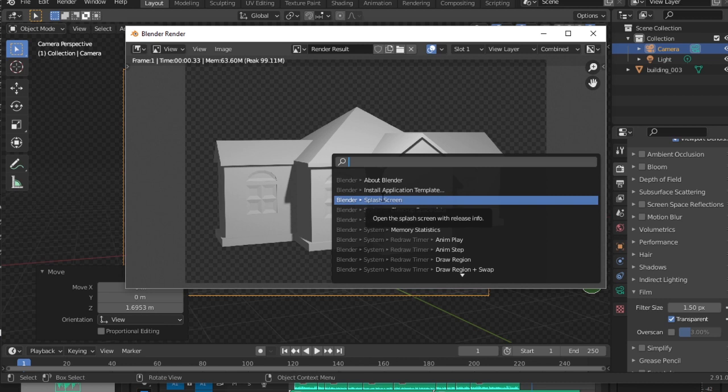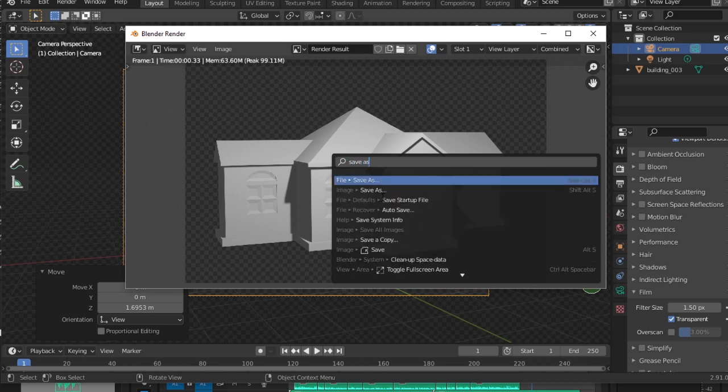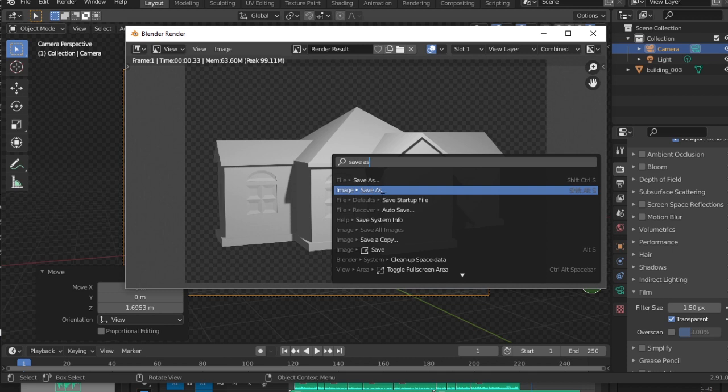You could have also pressed Shift, Alt, S, but we can't be expected to remember all of these shortcuts. So when in doubt, F3 will always let you search through Blender functions to get to the right spot. Save the image in a place that makes sense, and there we go, our first rough render of a house we built.